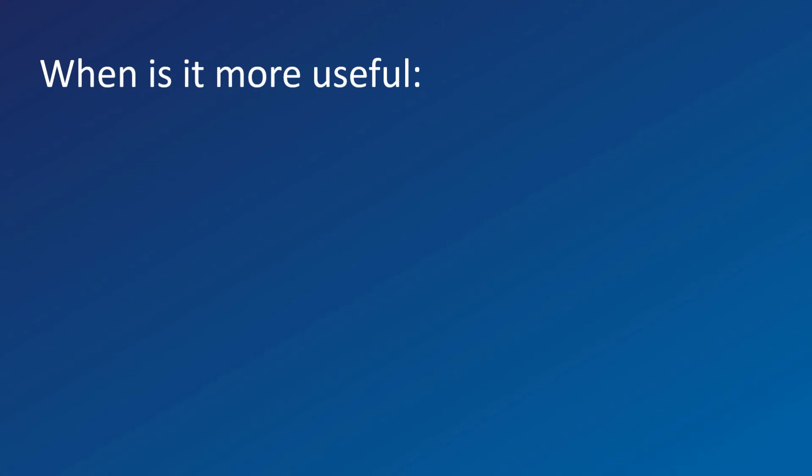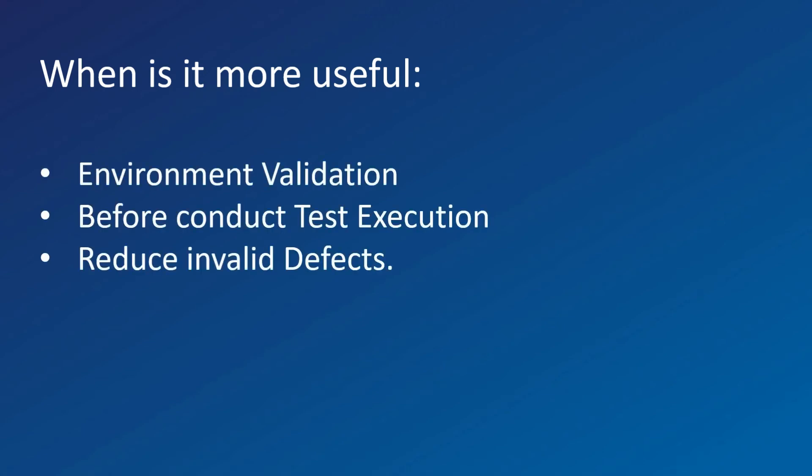When is it more useful? In environment validations, before conducting the test execution stage to reduce invalid defects.